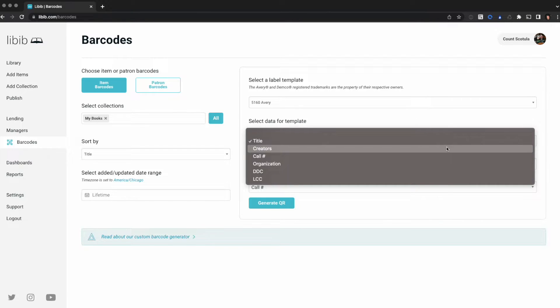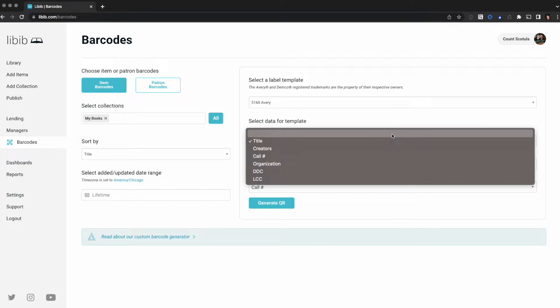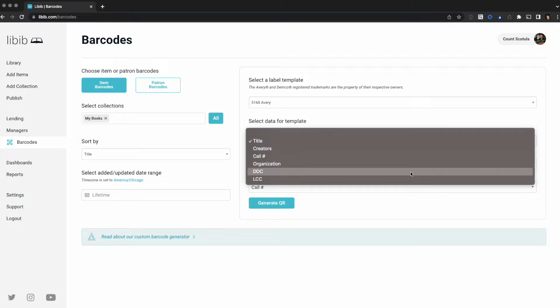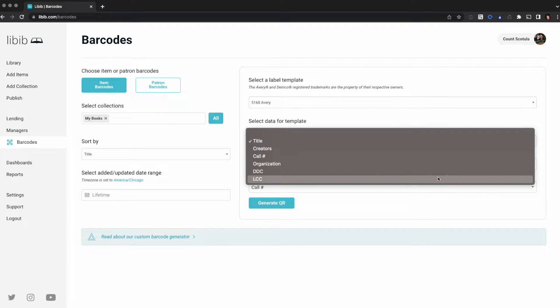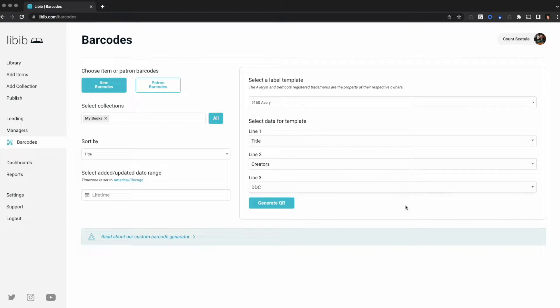Now that we've selected our label template, we can put the information we want on here. You can leave a line blank. You can use title, creators, call number, organization, Dewey Decimal classification, or your LCC. I'm going to actually leave these default except for call number. I'm going to change that to DDC because I don't have any call number information on my items.